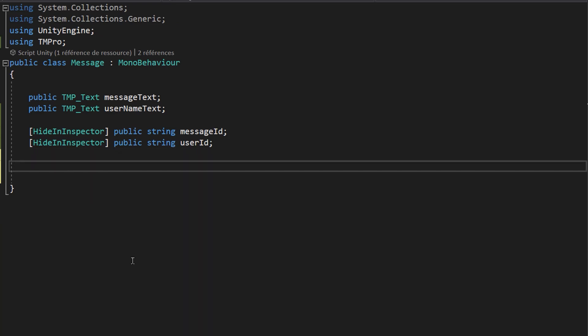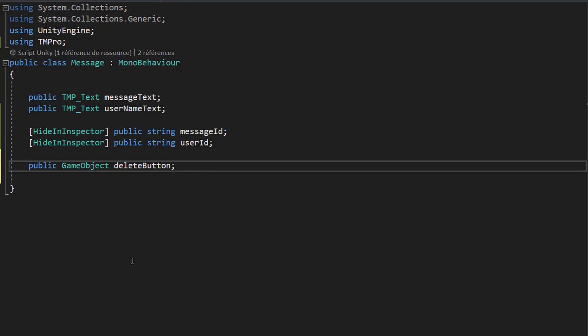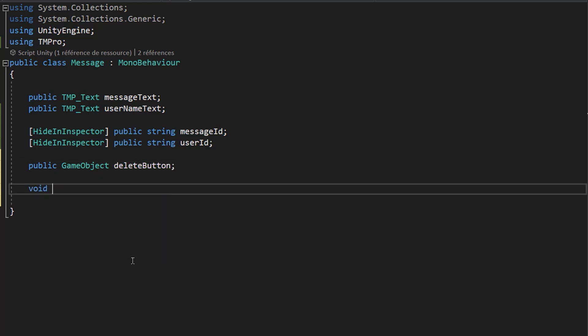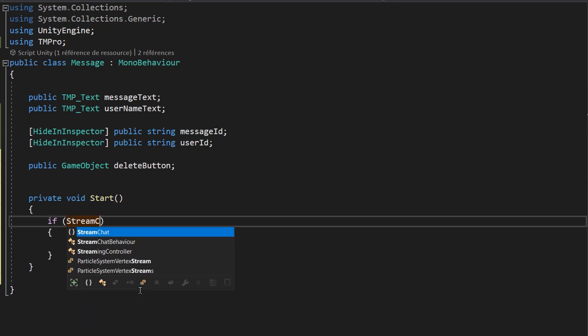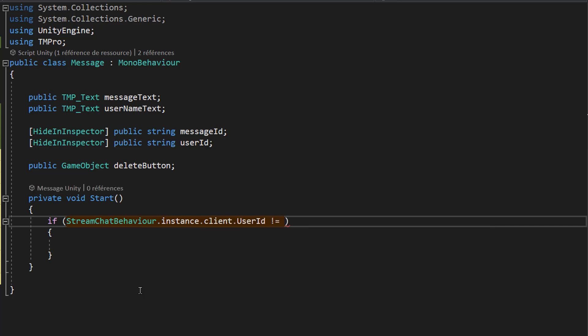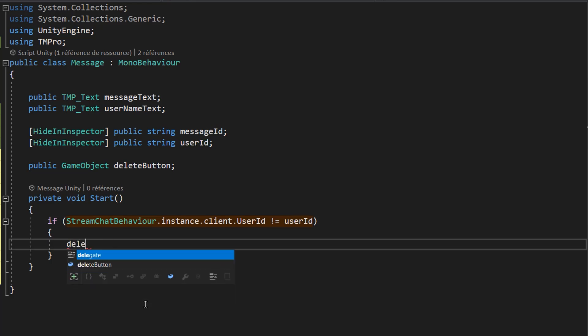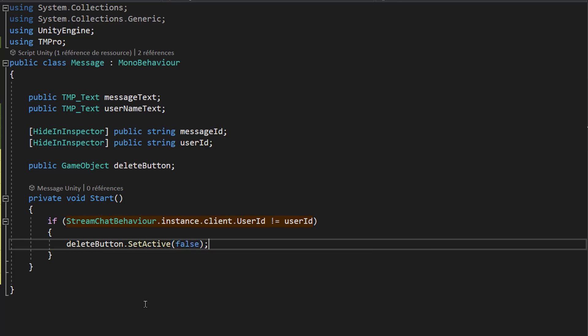Let's go back to that script and make a public GameObject variable called deleteButton to store our delete button. Inside the Start function — so when our message just gets instantiated — we need to check if we are the owner of this message, because we only want to be able to delete a message if we sent it. So I'll check if StreamChatBehavior.instance.client.userID is not equal to userID; if so, I'll call deleteButton.SetActive(false).